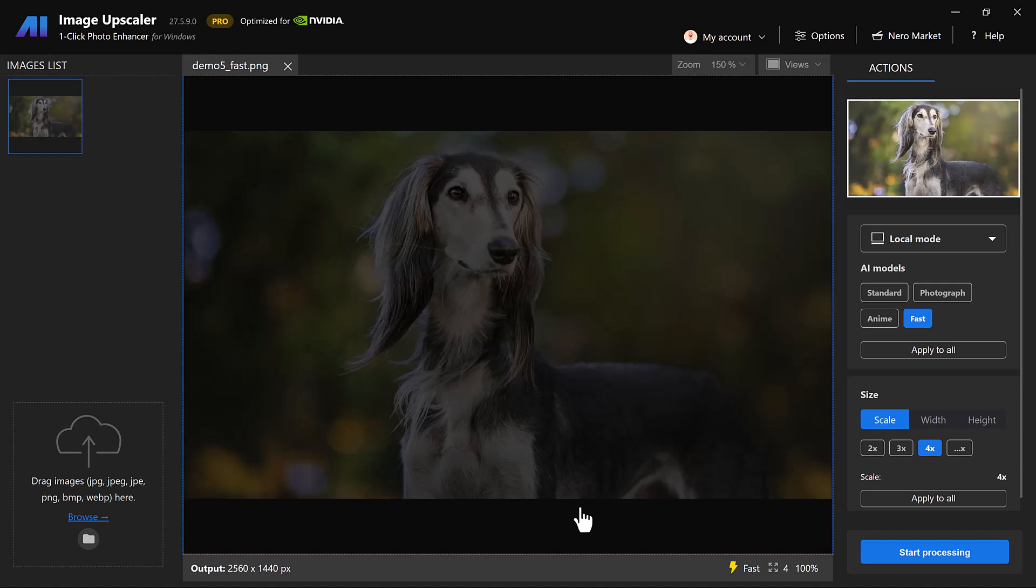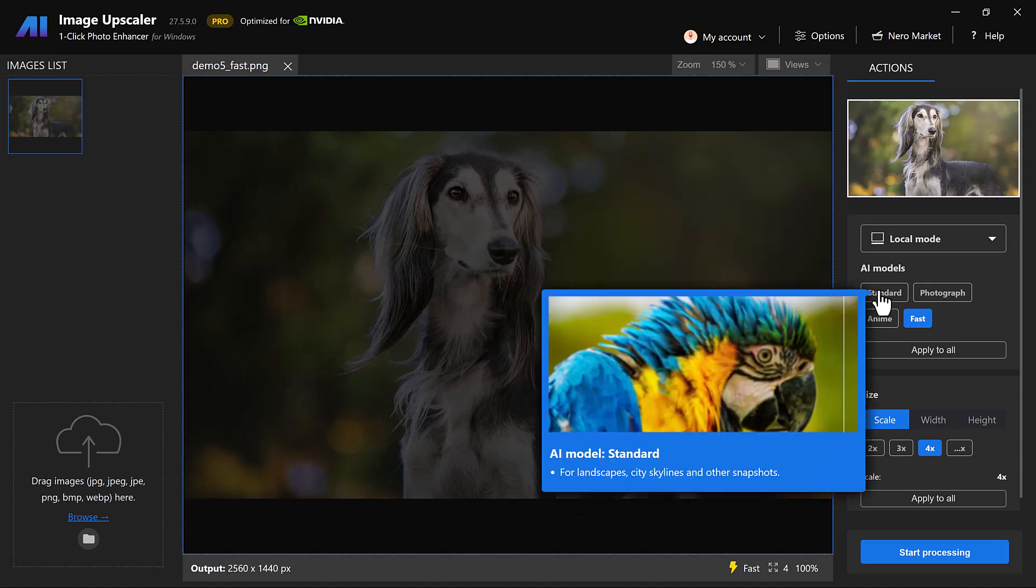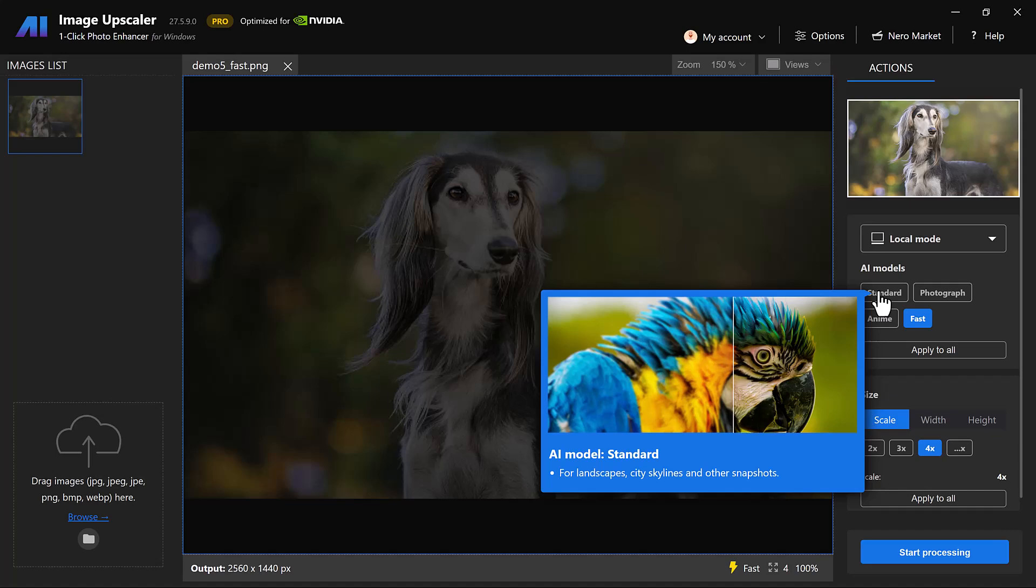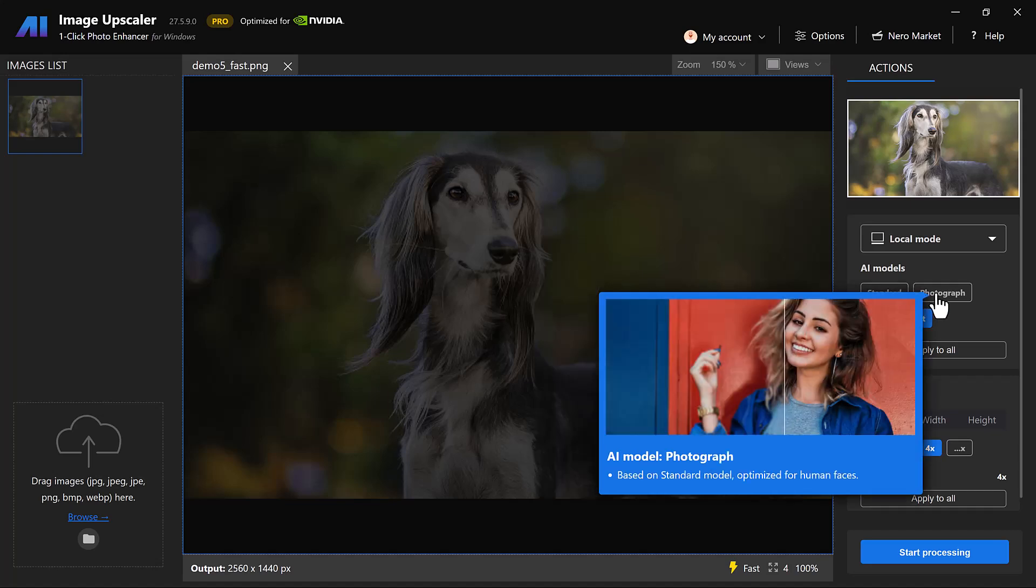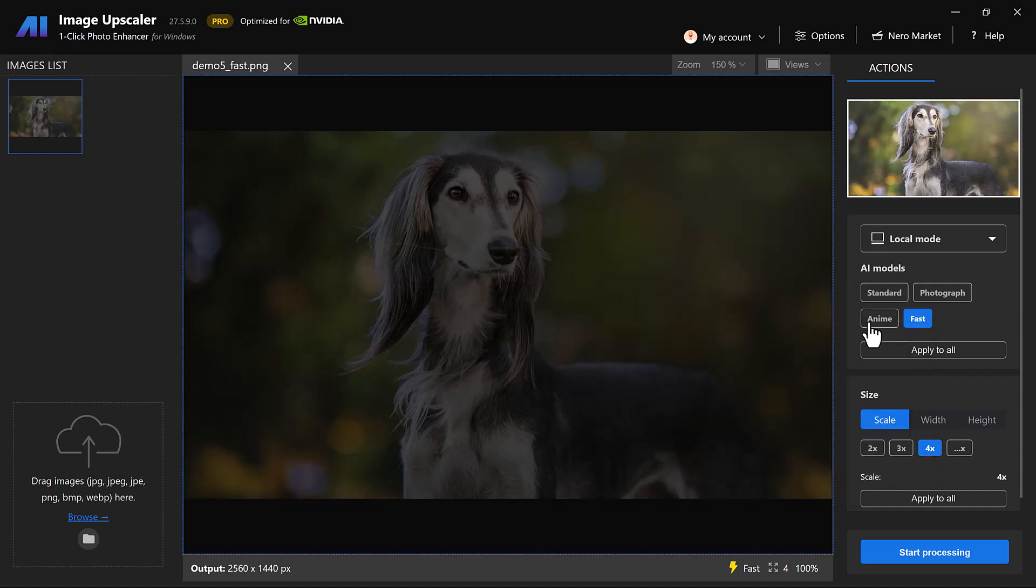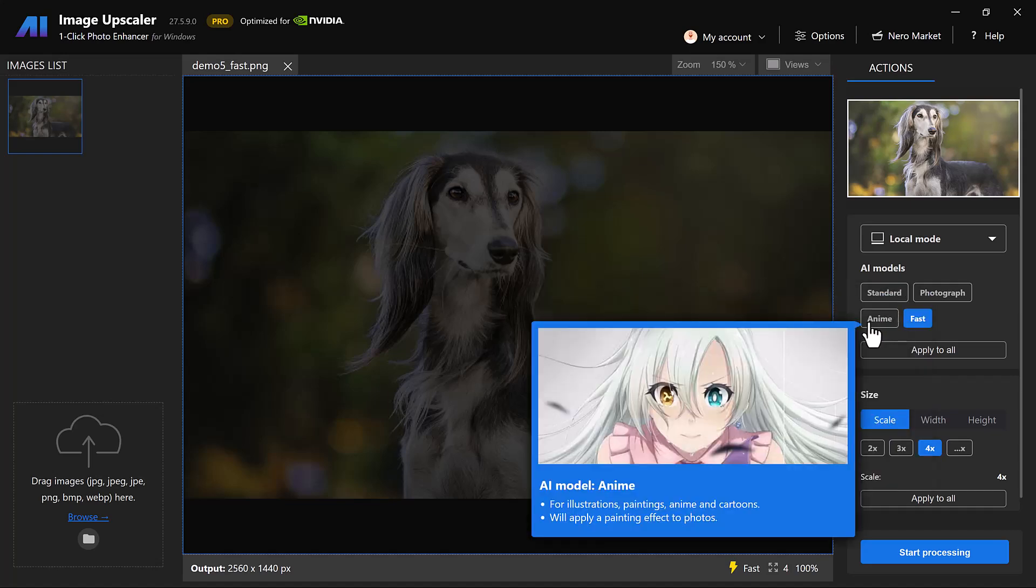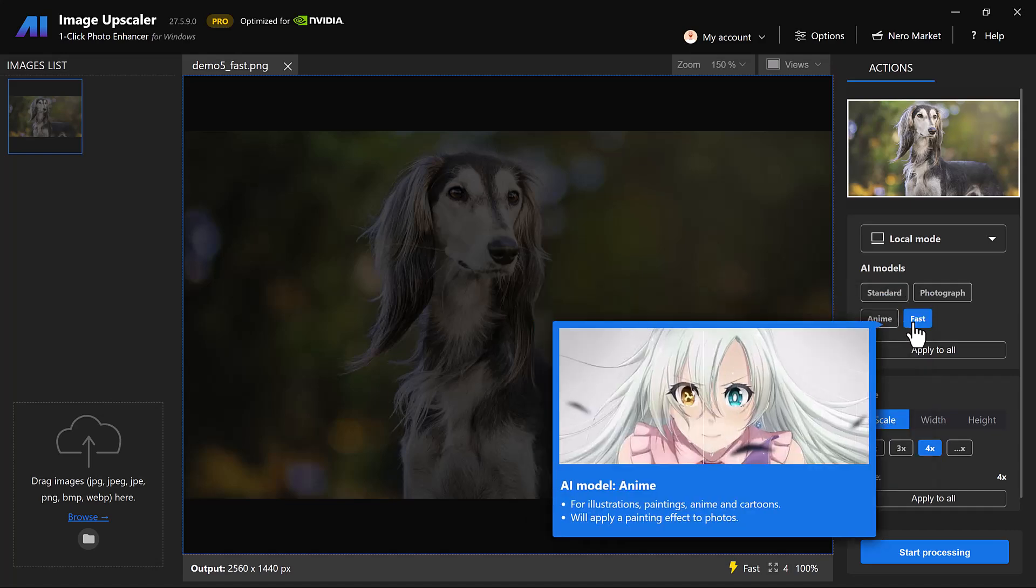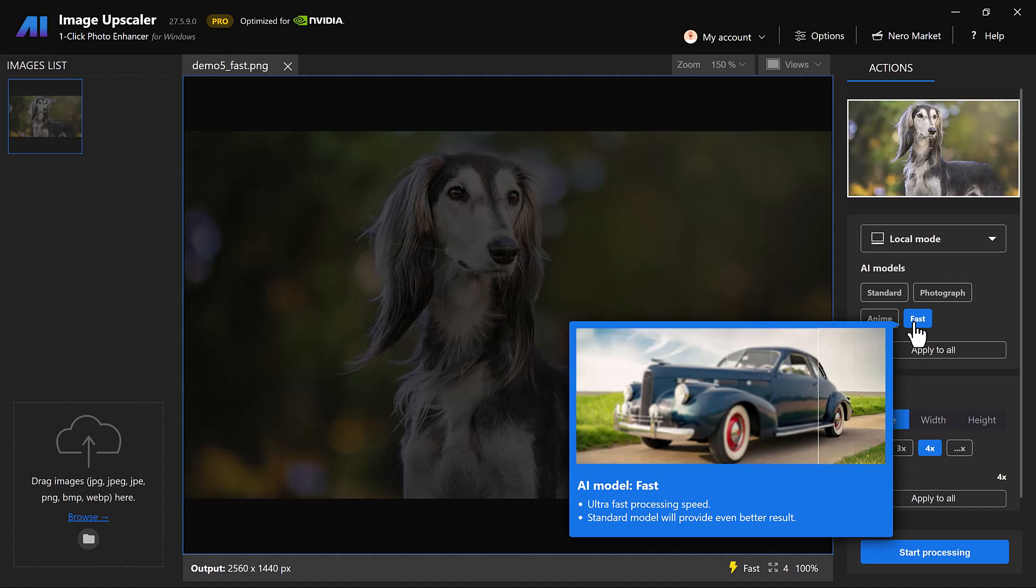Step 2. Nero AI will automatically select the best enhancement model for your image type: standard, anime, face enhancement or photo. This ensures sharper details, vibrant colors and realistic textures.